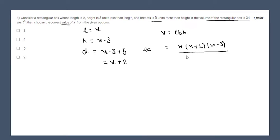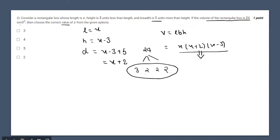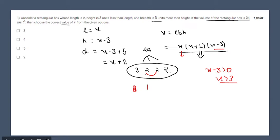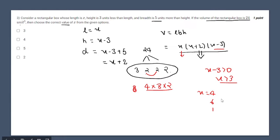We will factorize 24 rather than expand: 24 equals 4 times 3 times 2. Since x minus 3 must be greater than 0, x must be greater than 3. Assuming x equals 4, the dimensions become 4, 6, and 1, giving volume 24 — which satisfies the equation. So x equals 4 is the correct answer.